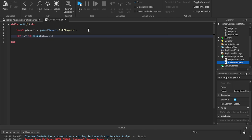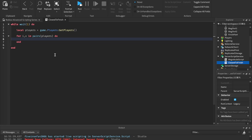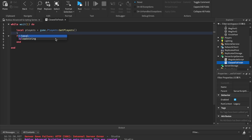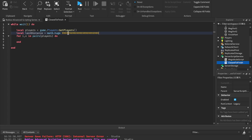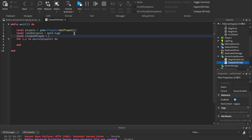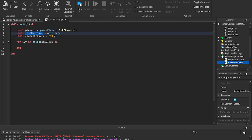So we can say for i, v in pairs(players) do. Now we're looping through every player — v is going to be the player and i is going to be the index. Before the loop, we need a couple of variables. We'll say local lastDistance and set that to math.huge — basically infinity, the biggest number Roblox can handle. And then local closestPlayer equals nil, which just means nothing. So we don't have a closest player yet.